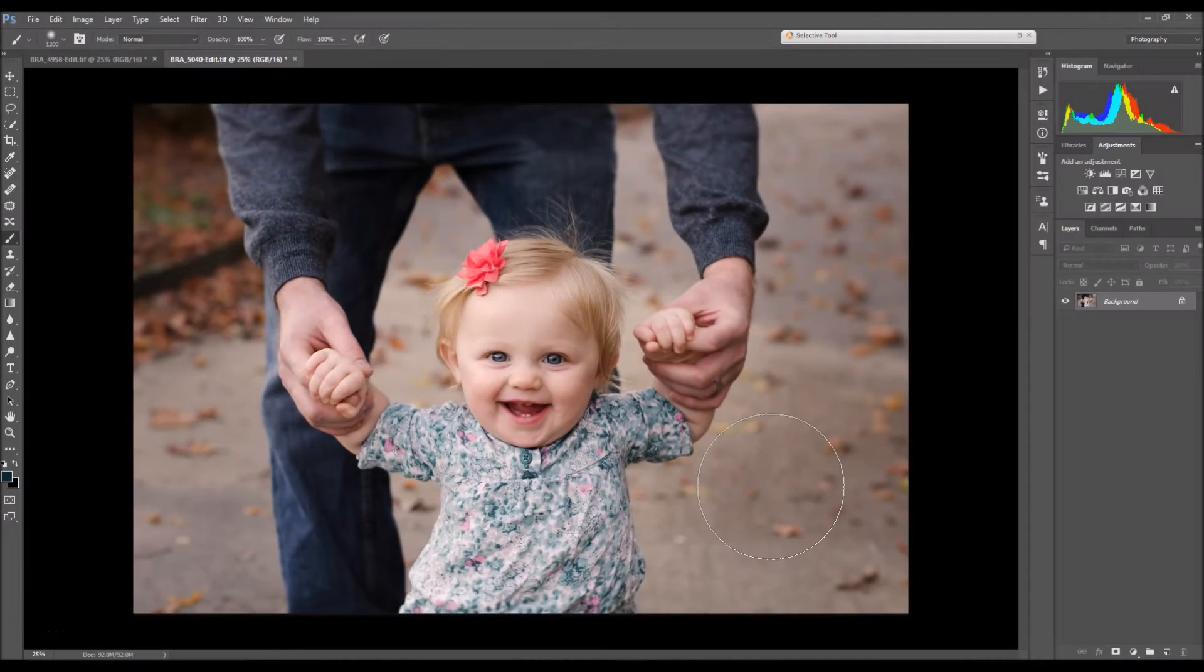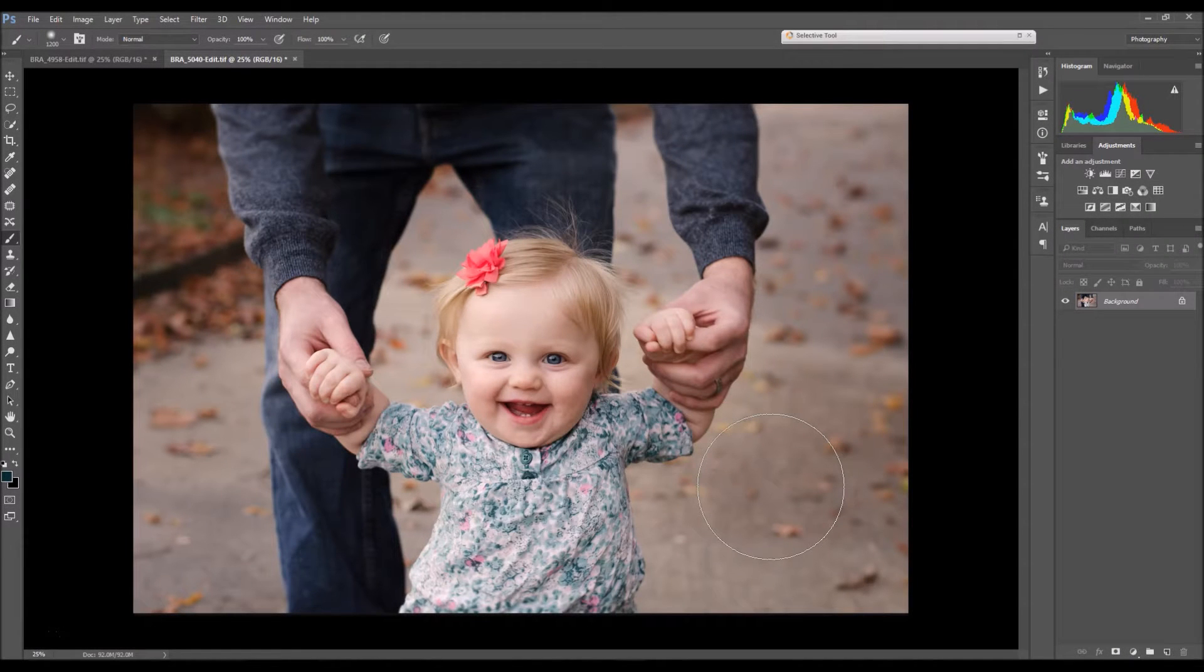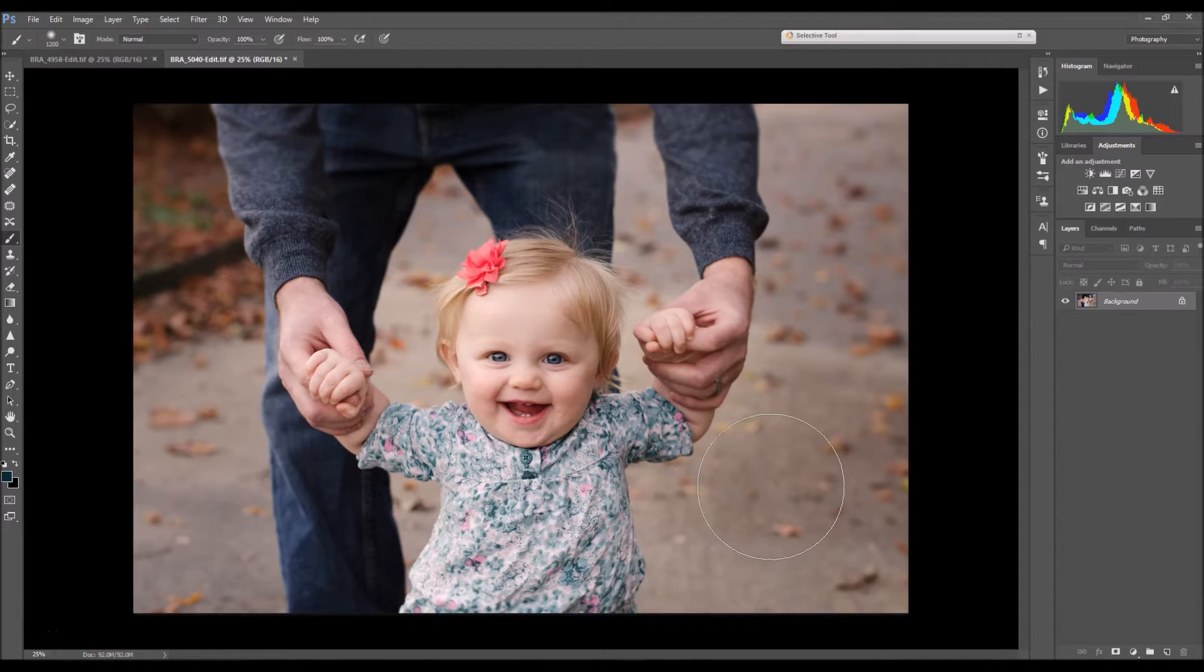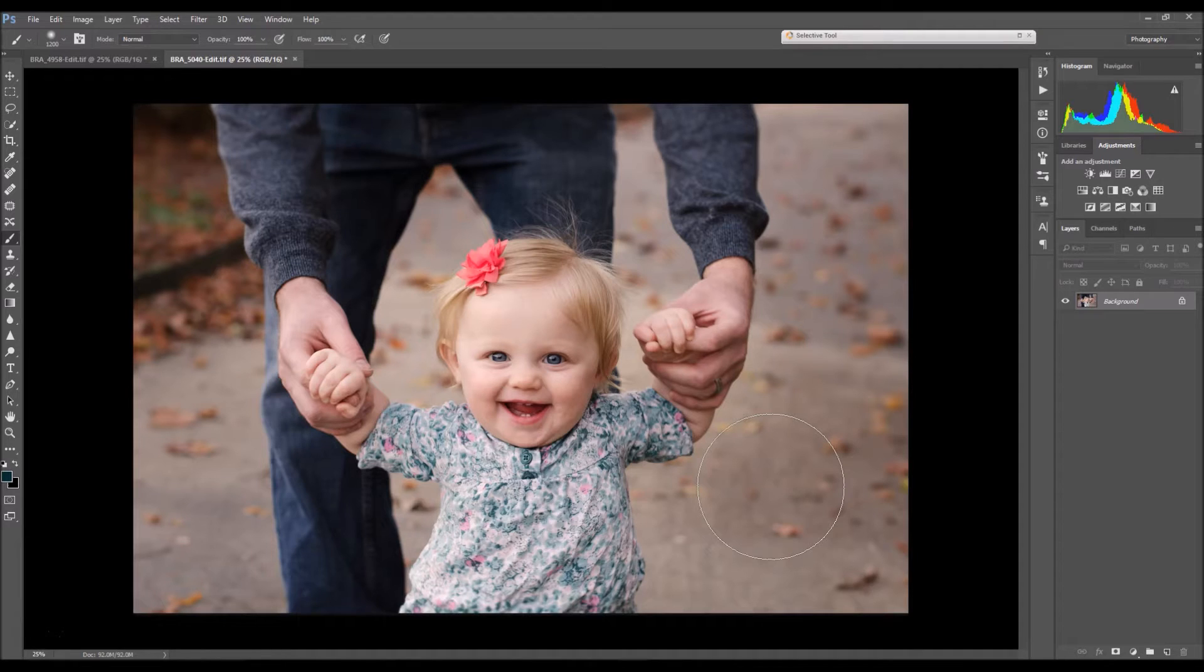Hey guys, this is Brandi with another tutorial. In this tutorial, I'm going to teach you how to use my Brighten Eyes Photoshop action. So let's not waste any more time and let's get started.